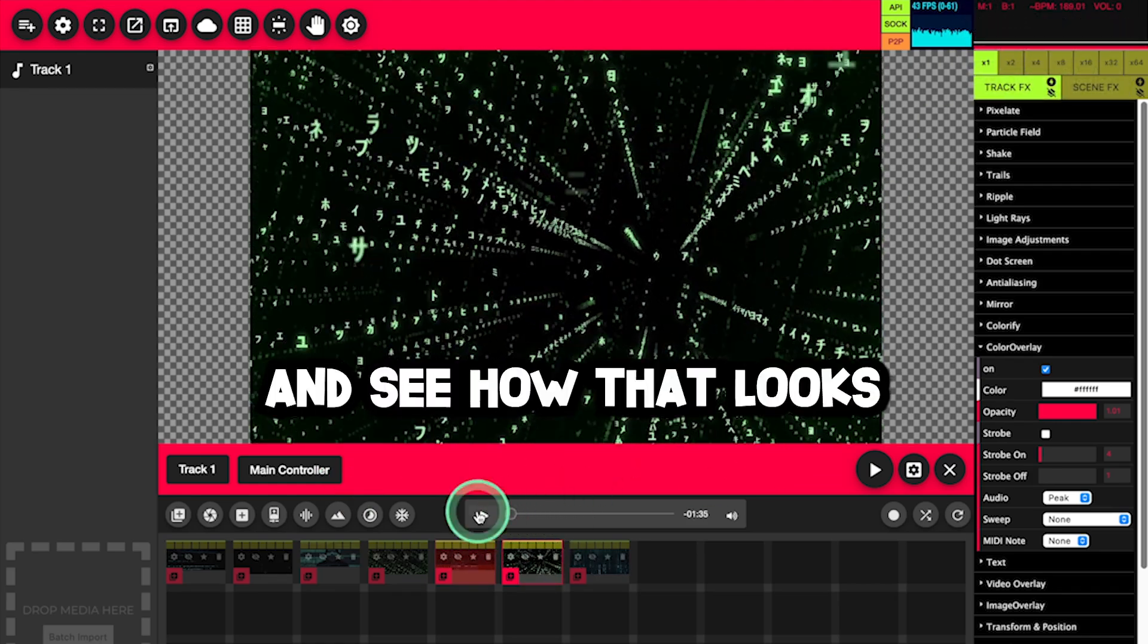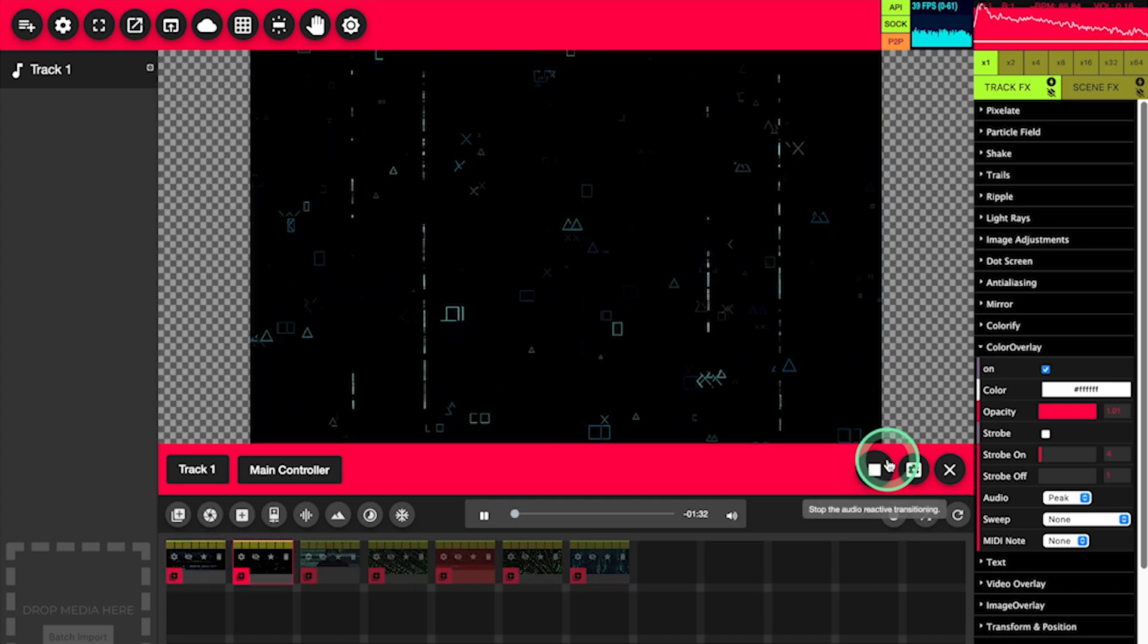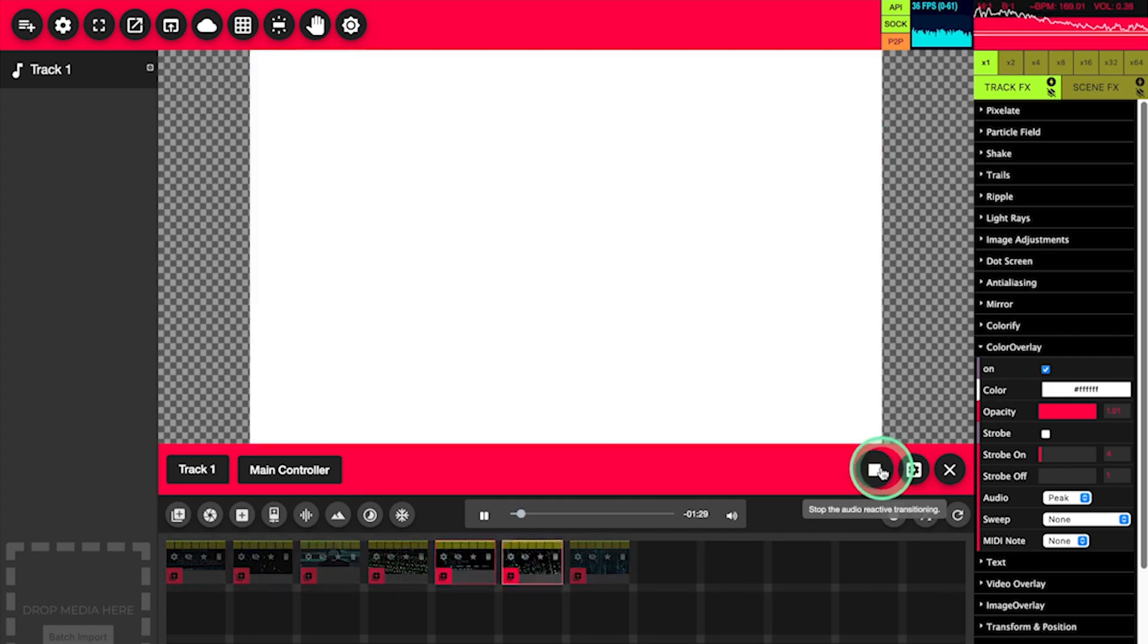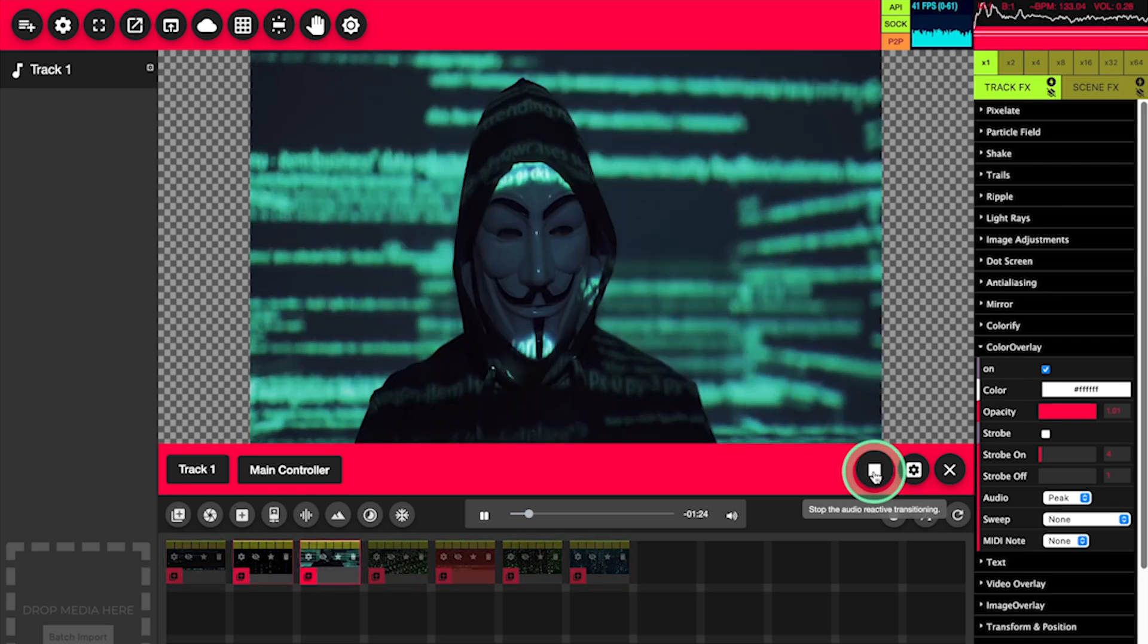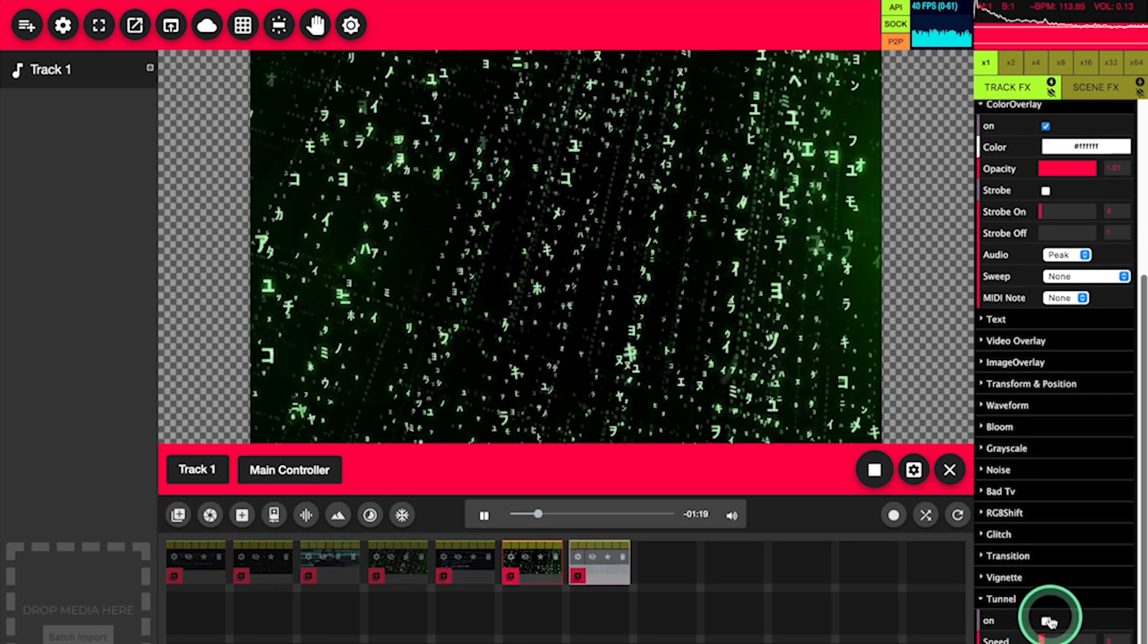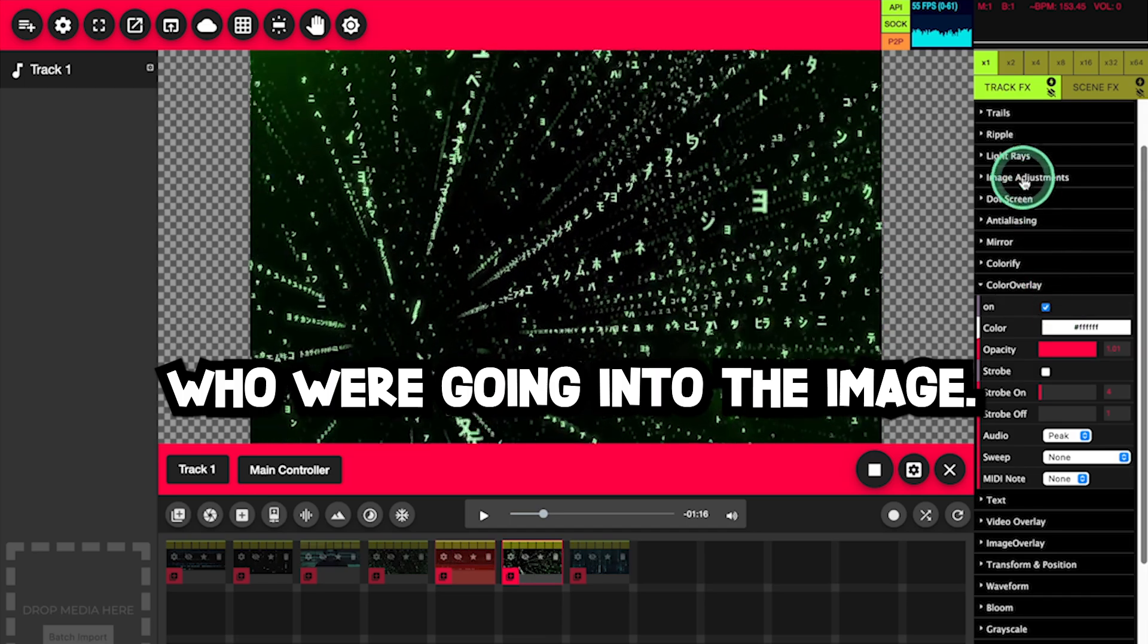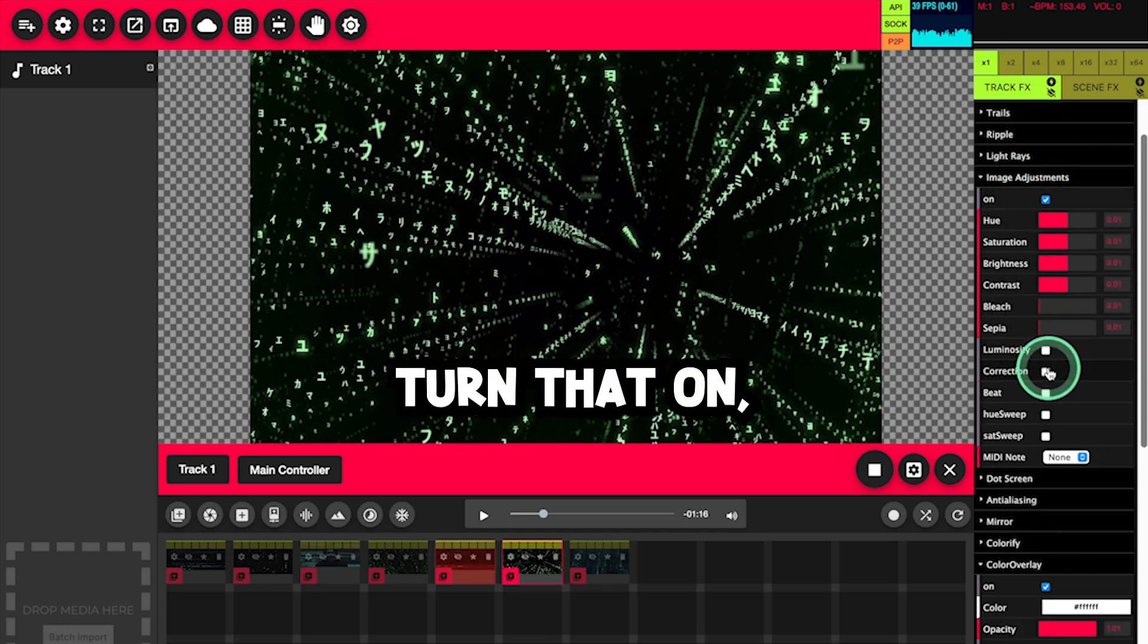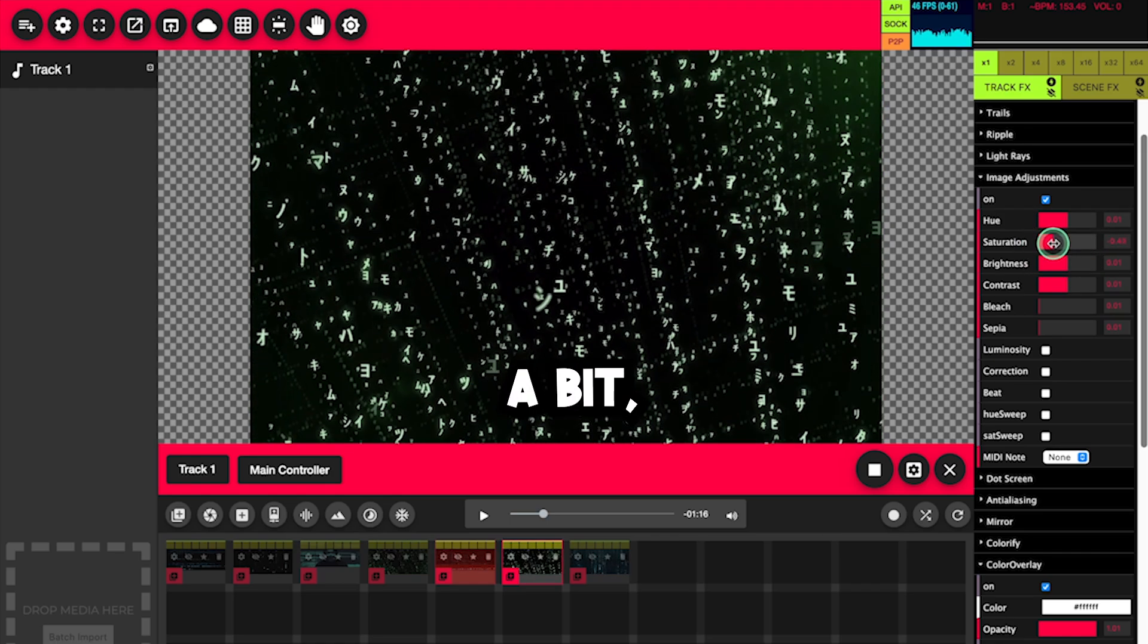Let's start the song over and see how that looks. We're going into the image adjustments in the track effects, turn that on. We'll desaturate it a bit.